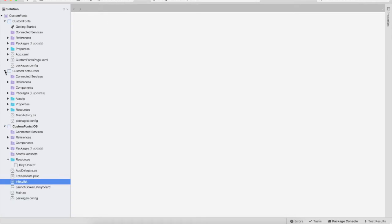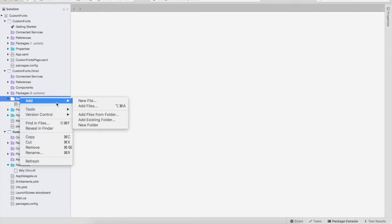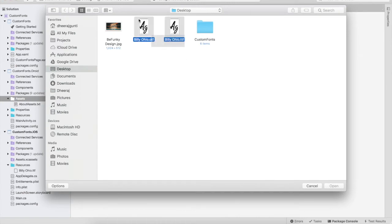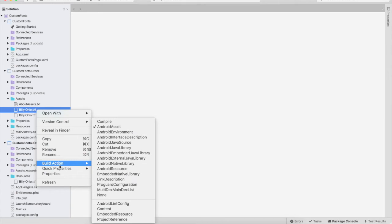Now let's move to Android. In Android, do not add the font file to Resources — instead, go to Assets. Assets is the specific location where we add fonts, PDF files, music files, or any kind of artifacts. Add the font files there. It is also important that the build action should be set to Android Asset.